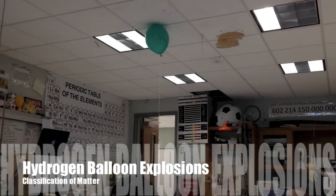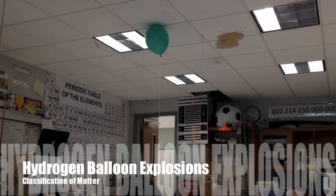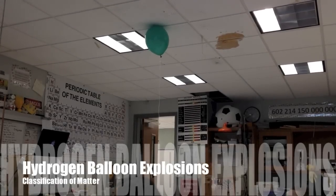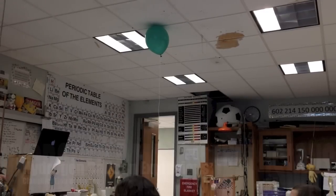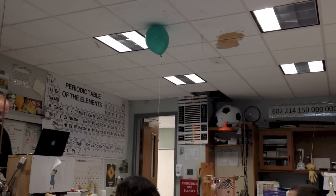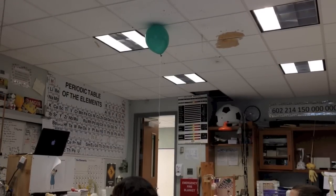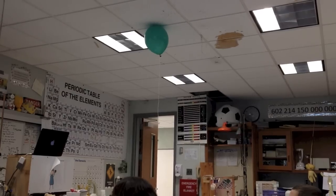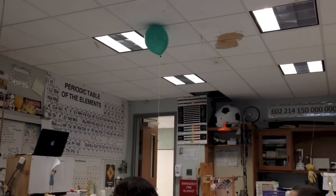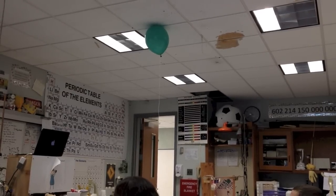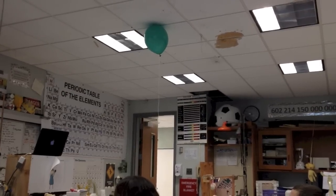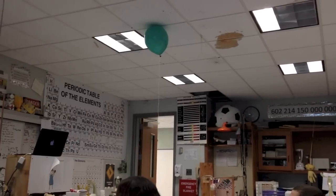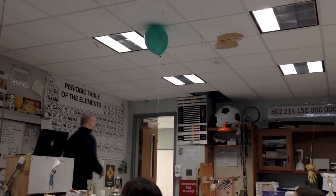So this balloon only has hydrogen in it, and this balloon is going to be seeking out oxygen. Now, in truth, when I made it, it probably has some oxygen in it, but it's mostly going to be made up of hydrogen.